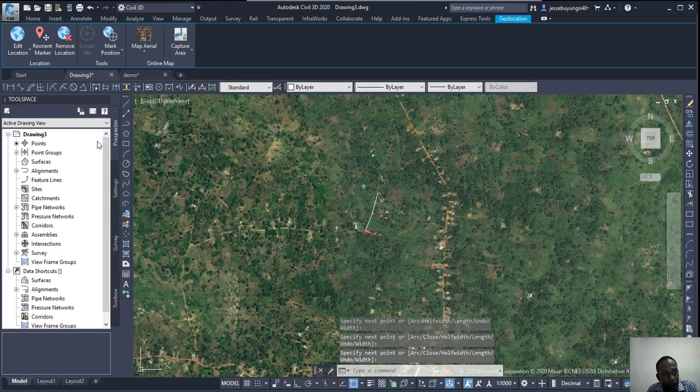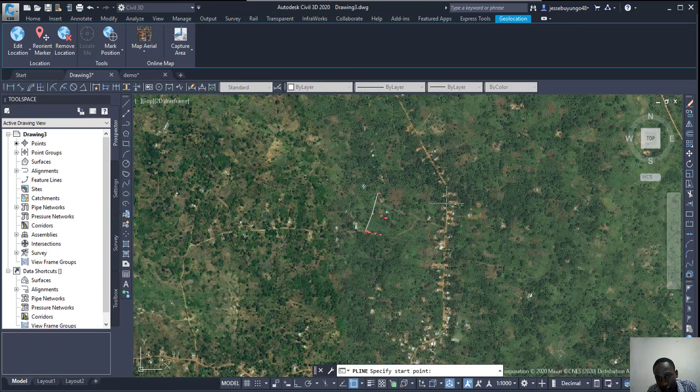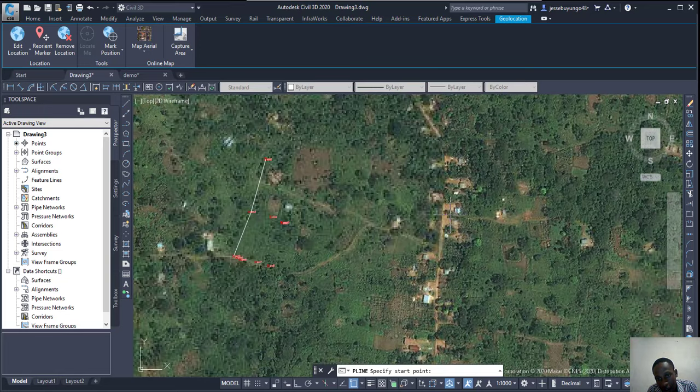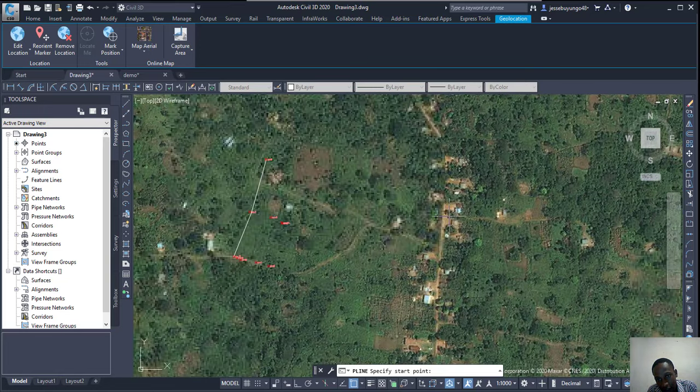I can even extract this road as you can see.